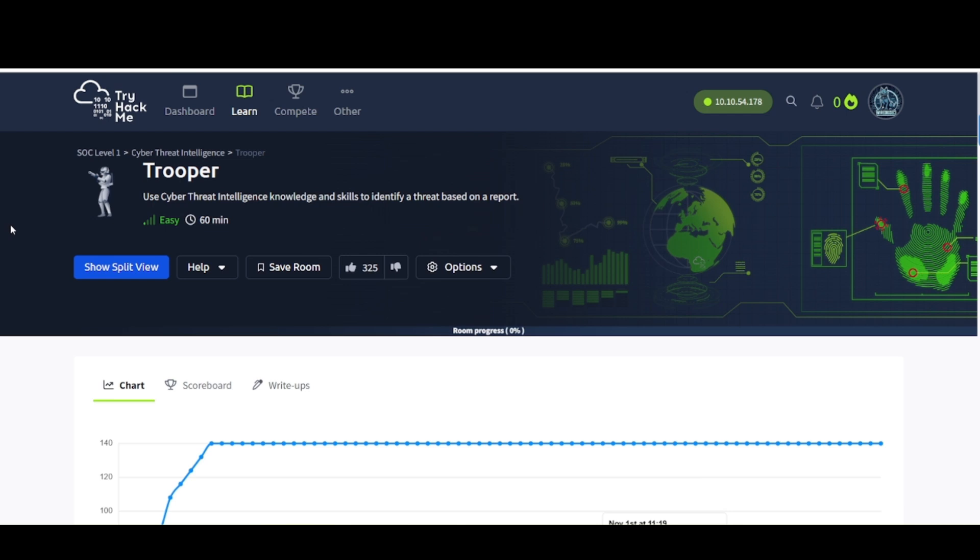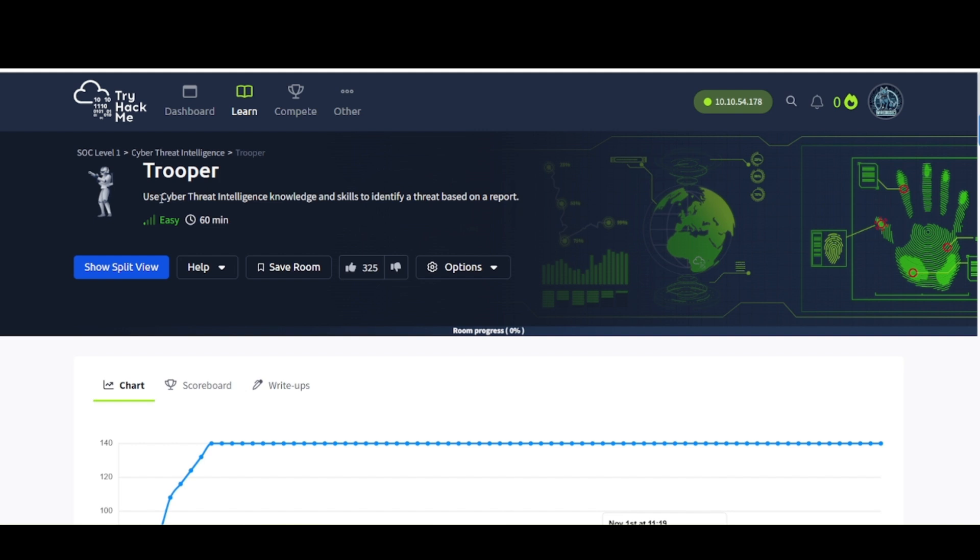Hey everybody, welcome back to my channel. This is WireDogSec, back with another video for you guys. Today's video, we are in TryHackMe, Slack Level 1, Cyber Threat Intelligence Module. This is the Troper Room.